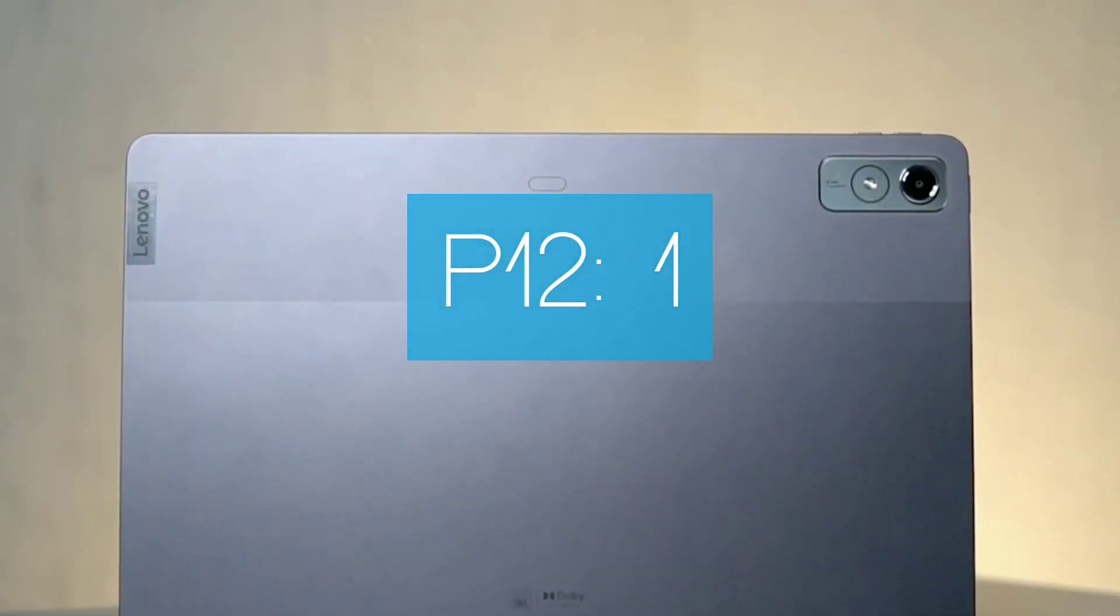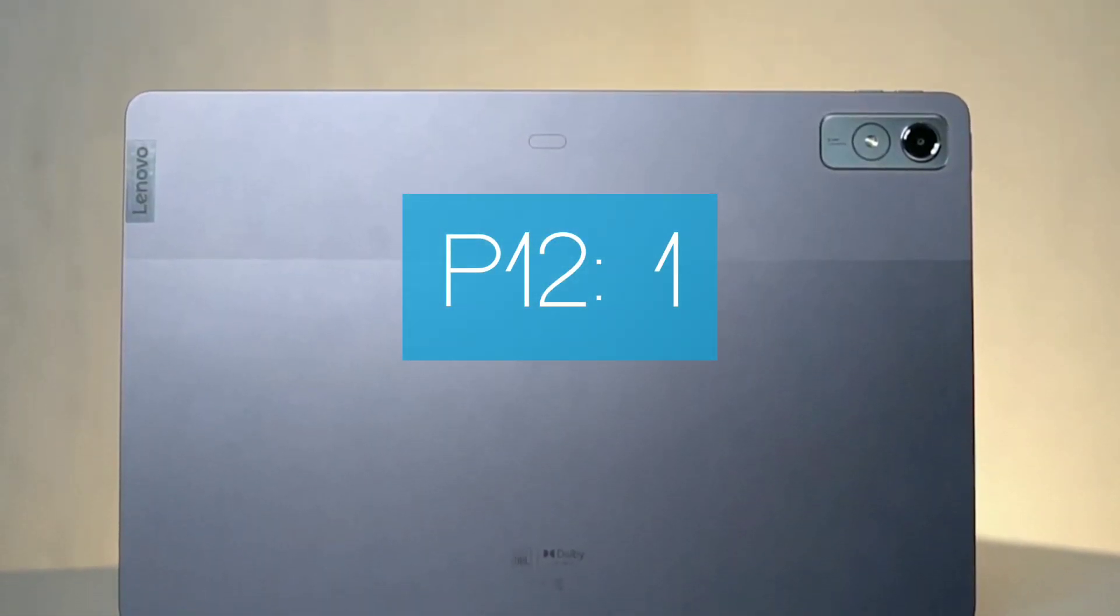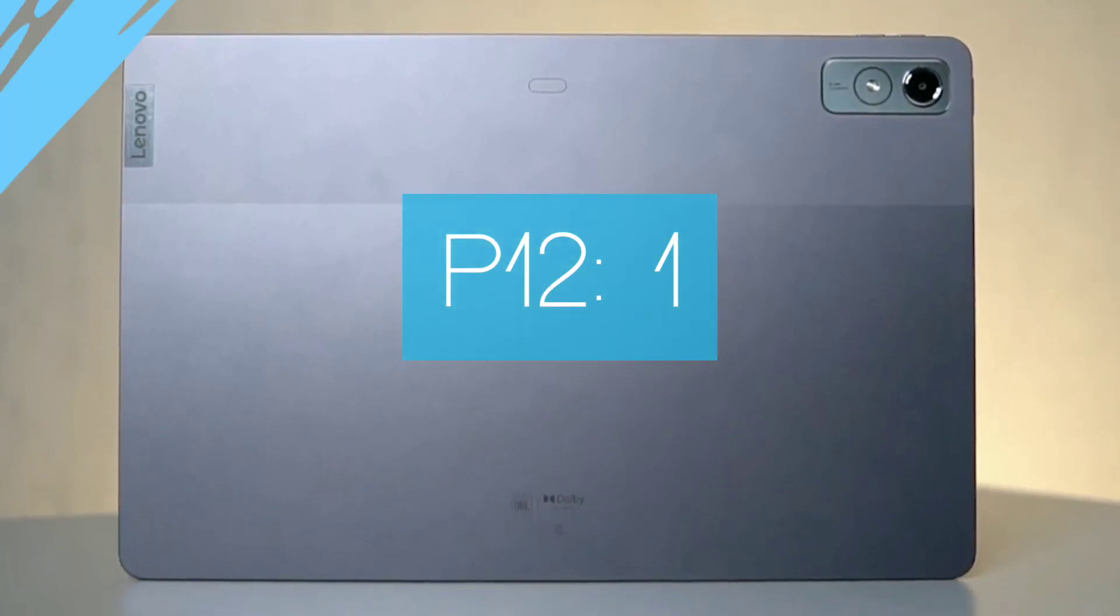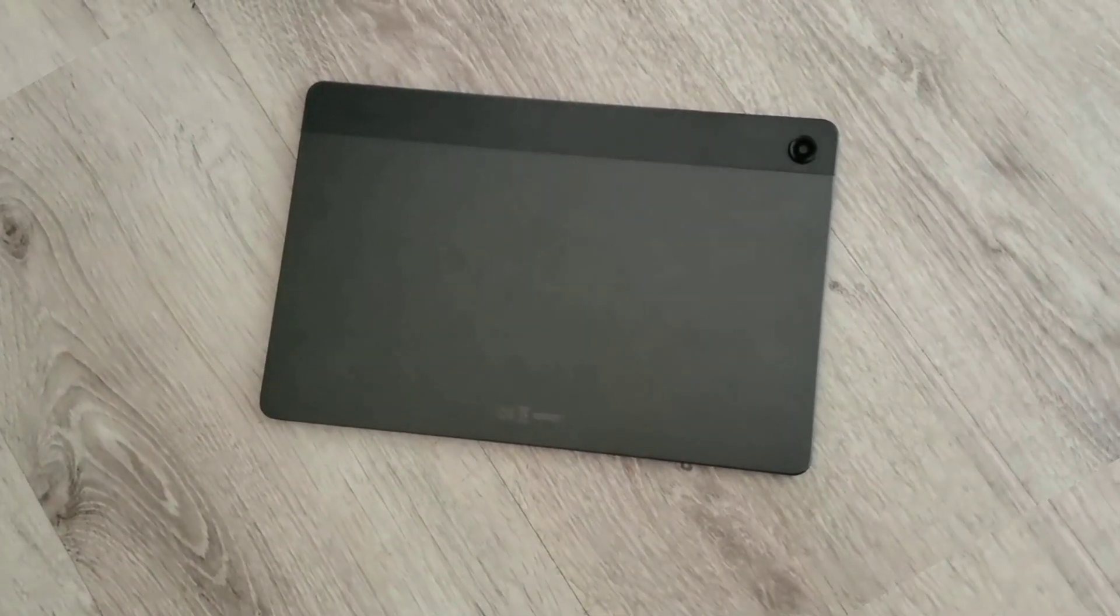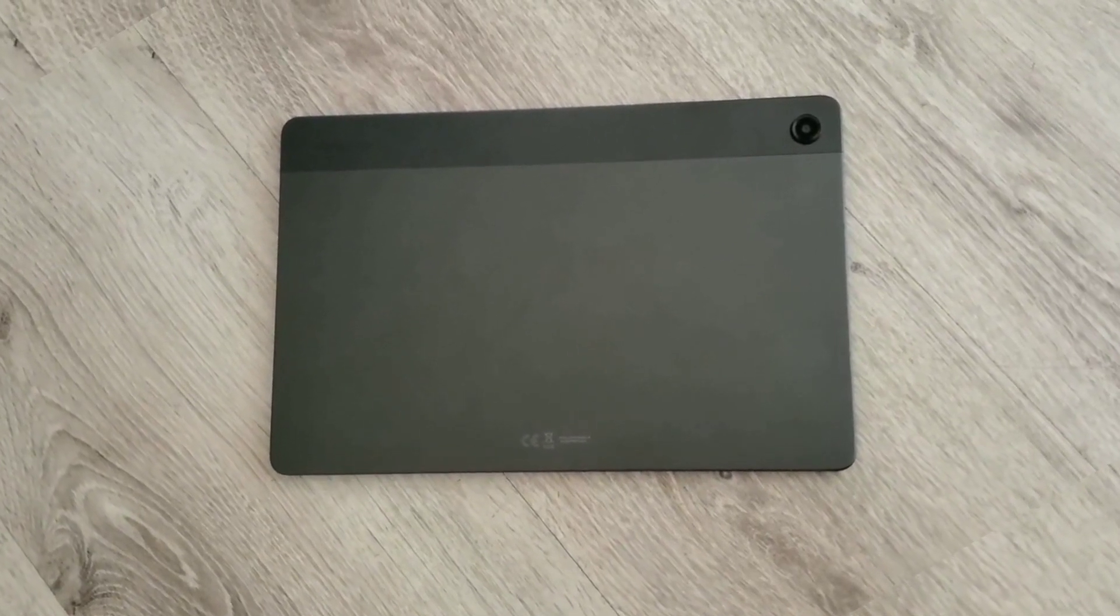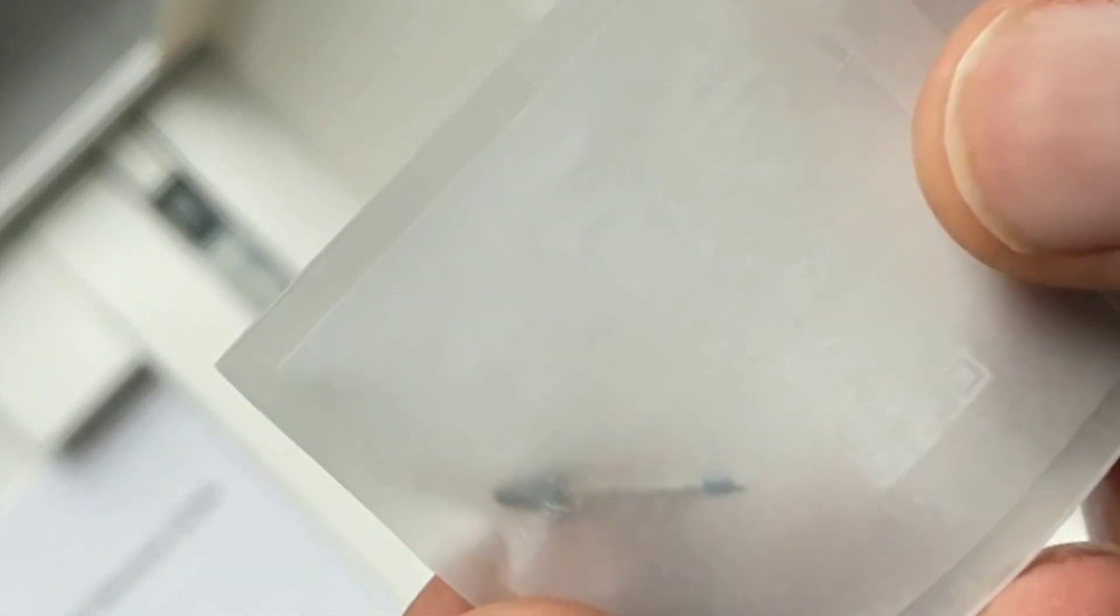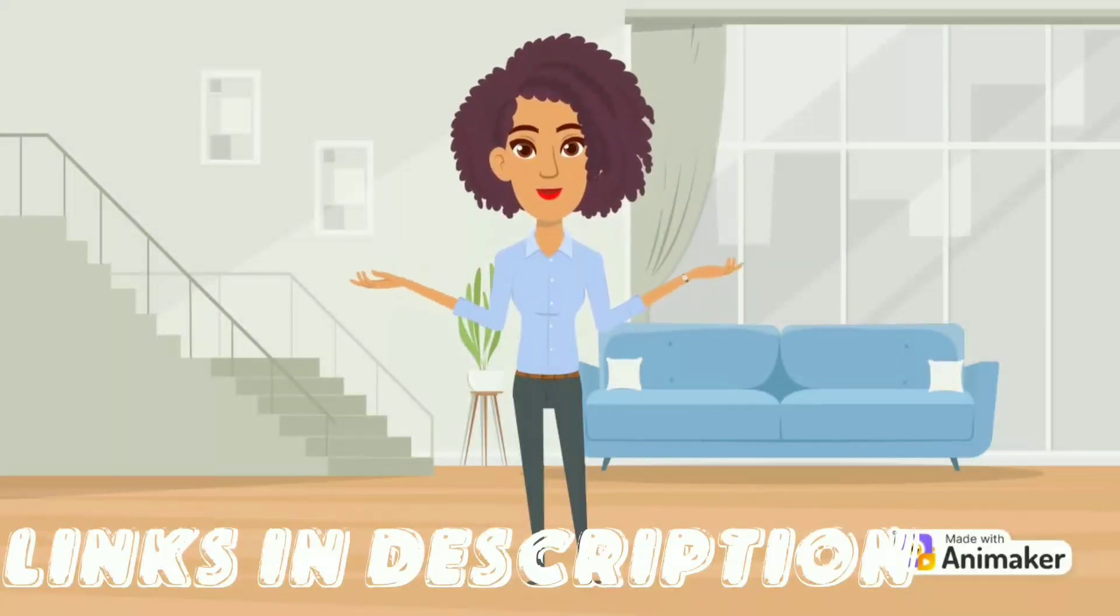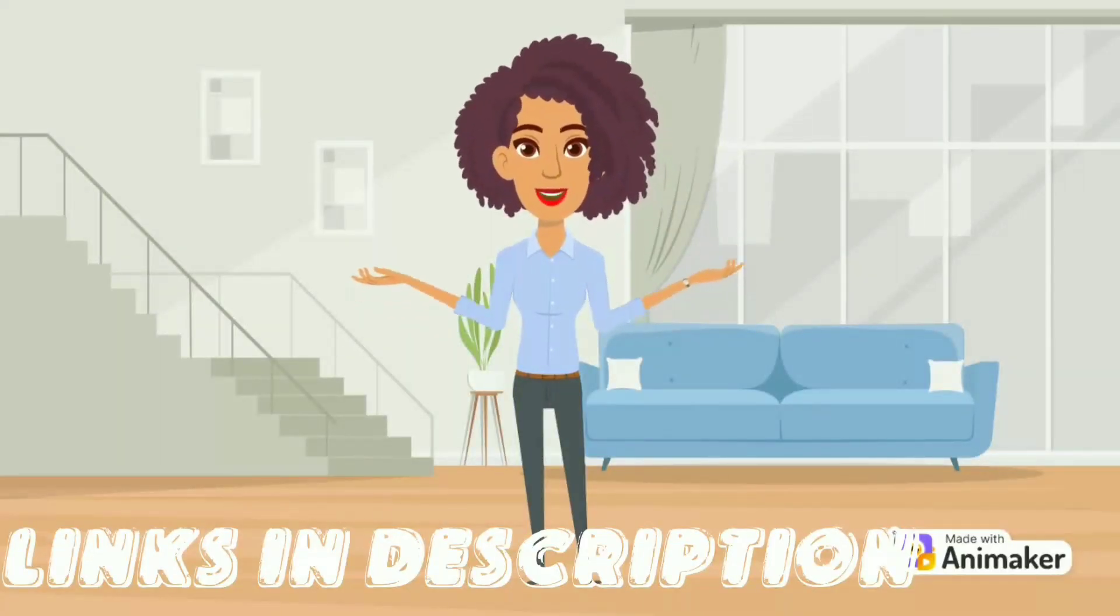The A9 Plus does have a headphone jack which the P12 lacks, but I'm inclined to give this round to the P12 since we do get a stylus, the wall adapter, and a better base configuration with 128 gigabytes of storage compared to 64 gigabytes of the A9 Plus, not to mention an extra tip for the stylus. If you find interest in either one of these devices, links in description with latest pricing.